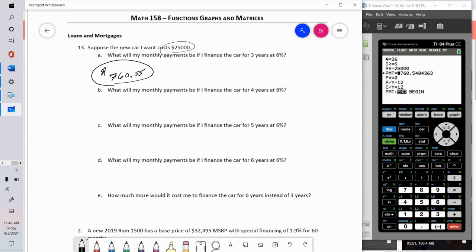I hope we all know that financing for a shorter period means less interest, and financing longer means lower payments but more interest. Let's explore options a through d: what would payments be for three, four, five, and six years? For three years it's $760.55.